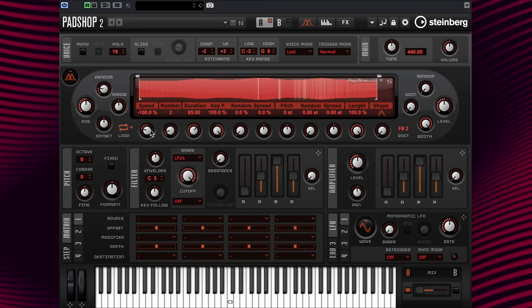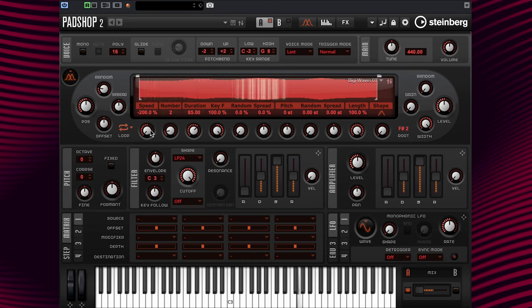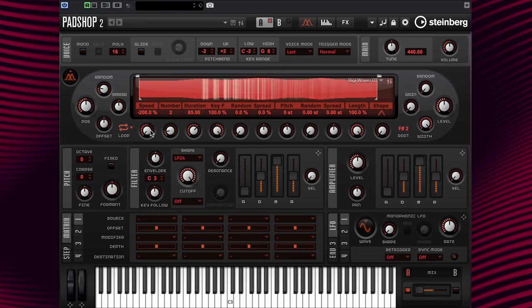And at minus 200%, it's twice the original speed but in a reverse direction — just like this.